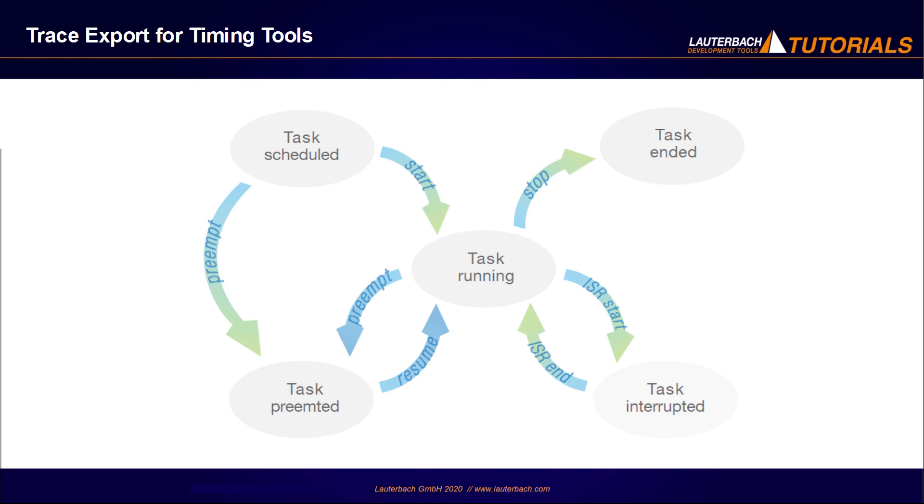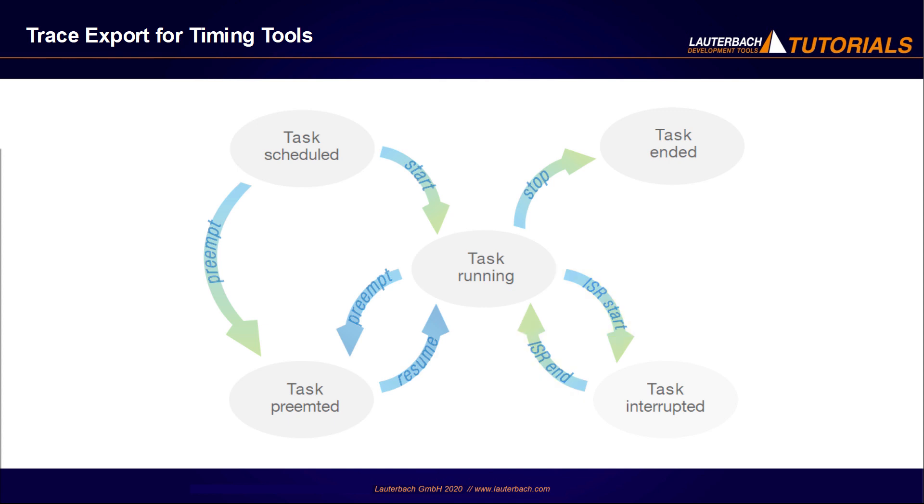Based on the task switching information in the trace, the events preempt and resume can be detected. In order to detect the task start and stop events, as well as the start and stop of interrupt service routines, we need additionally to record the program flow and to inform the debugger about the functions that start and end a task.